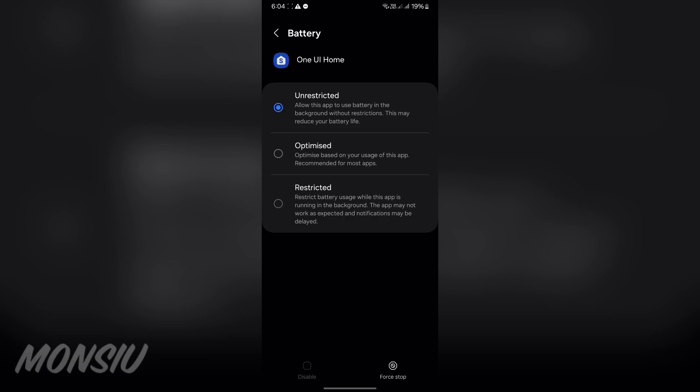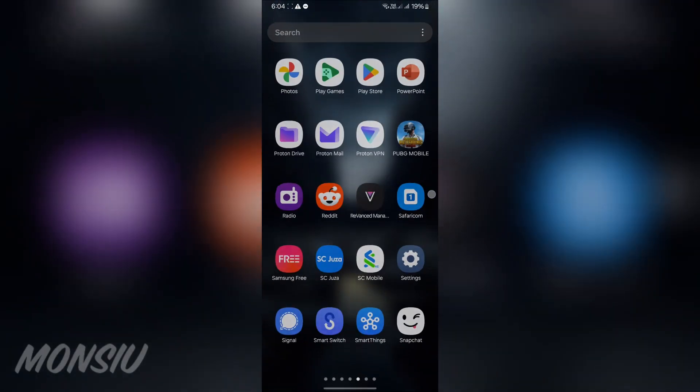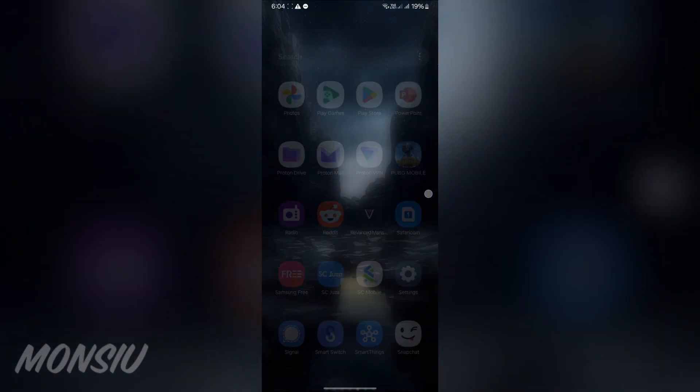It will be a smoother experience as the One UI Home app won't be restricted by the phone to save battery. The device will be able to go to home faster and overall be a smoother experience as it's not throttled to save battery life.